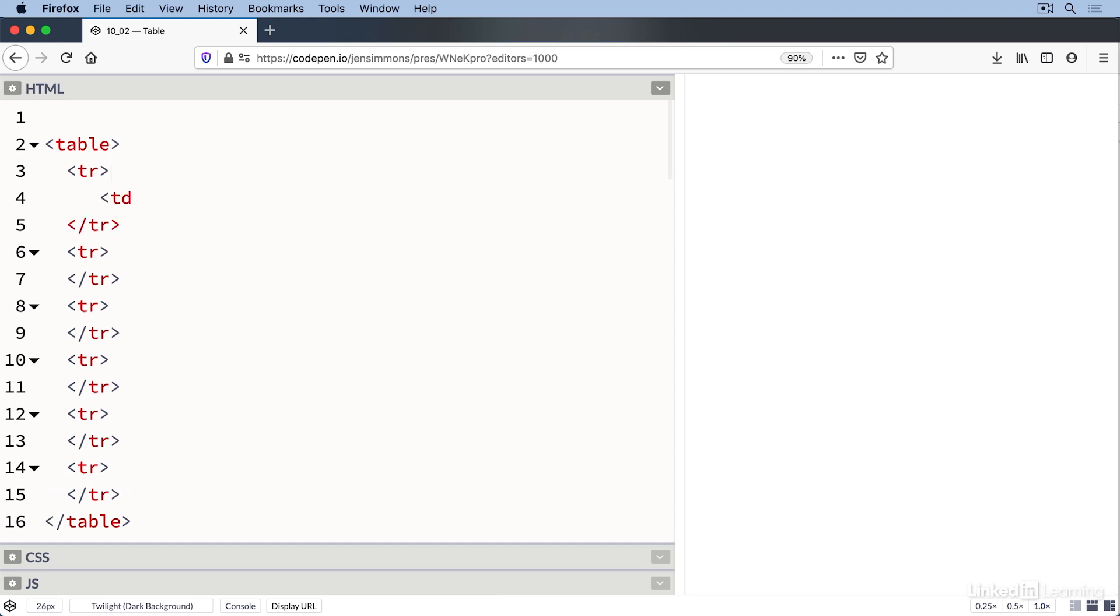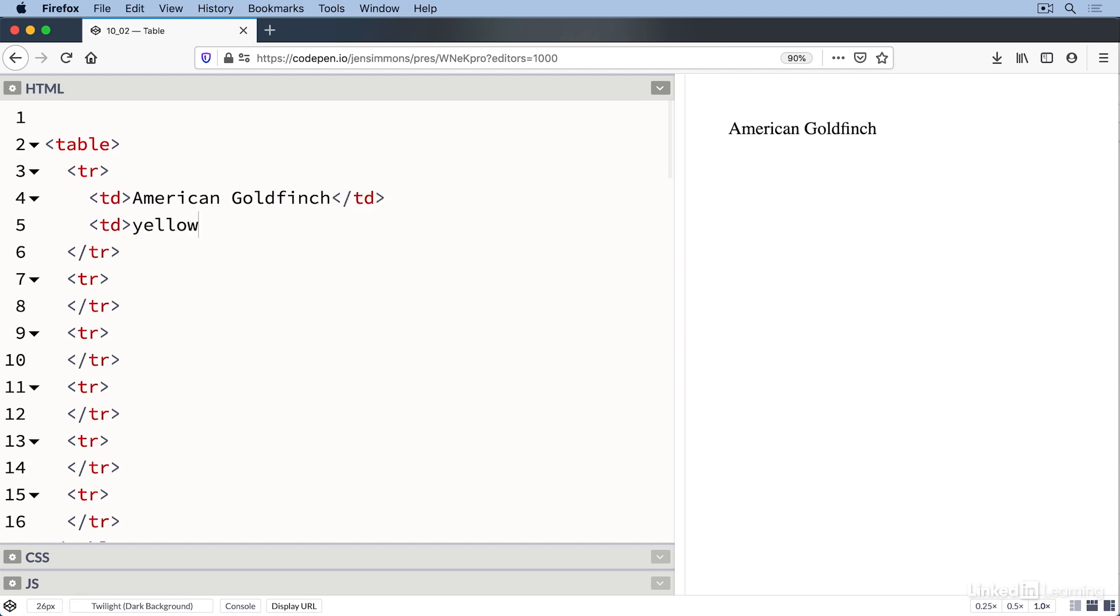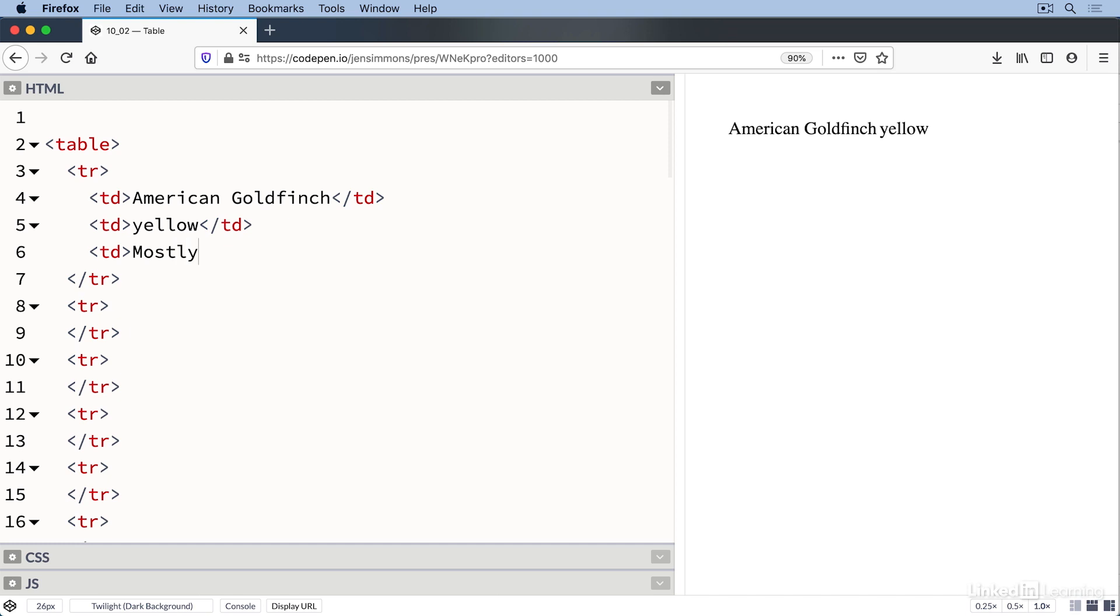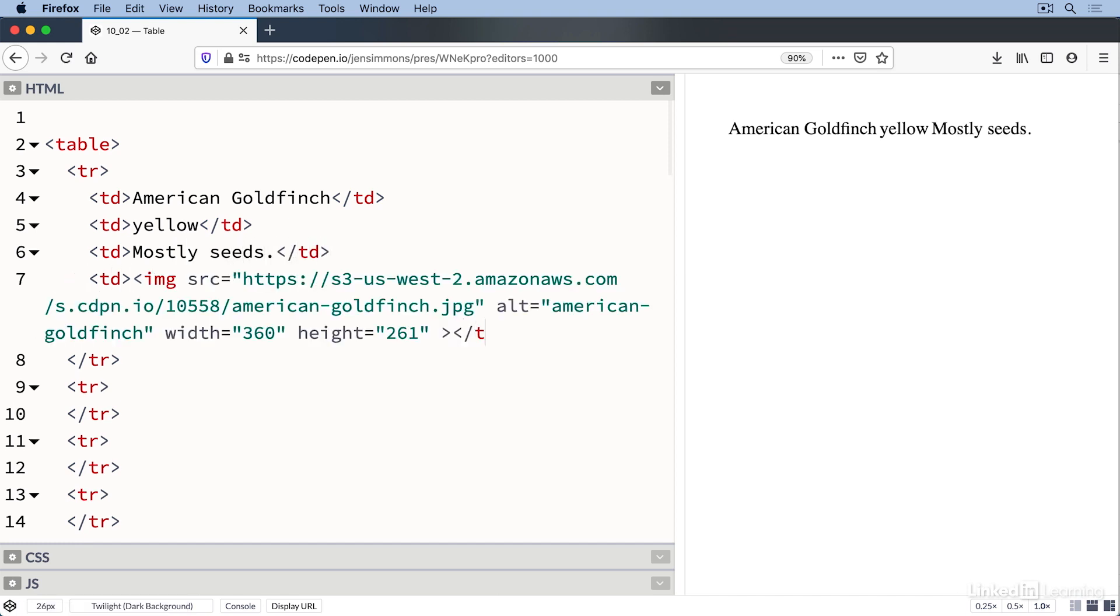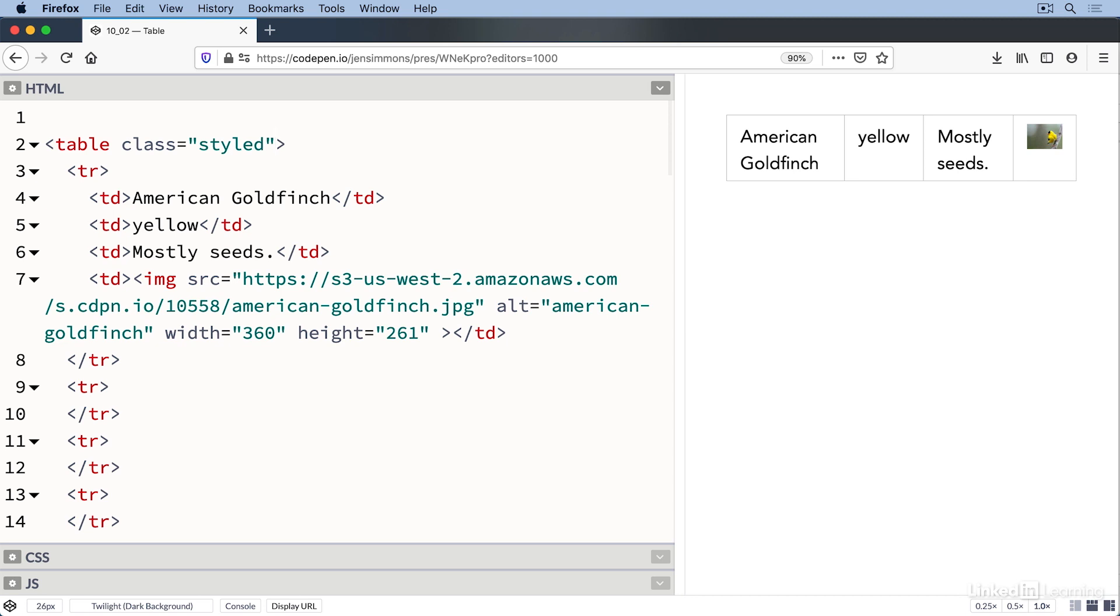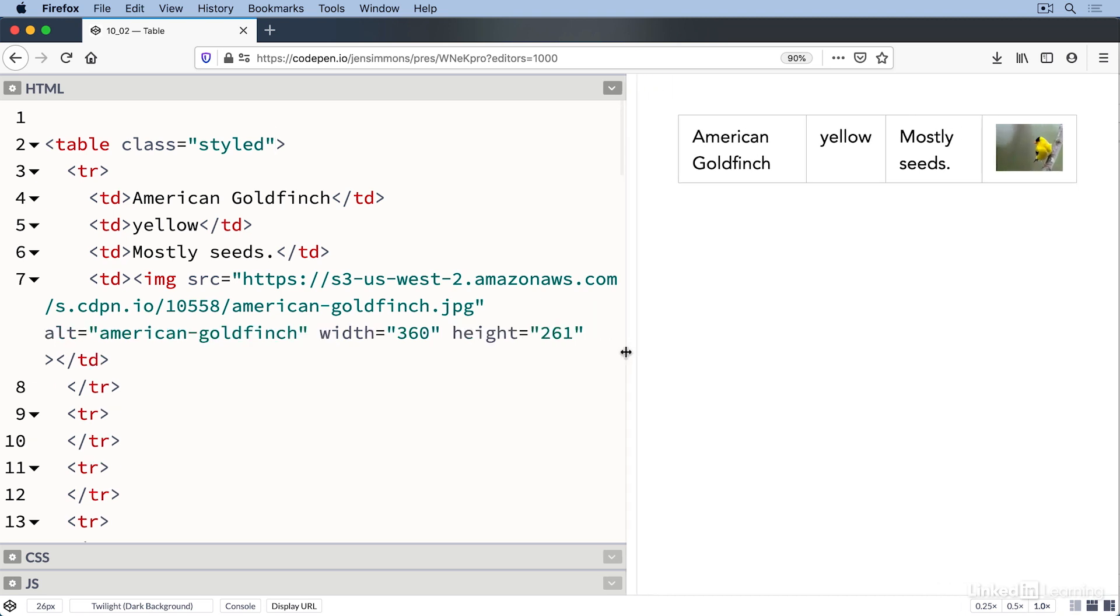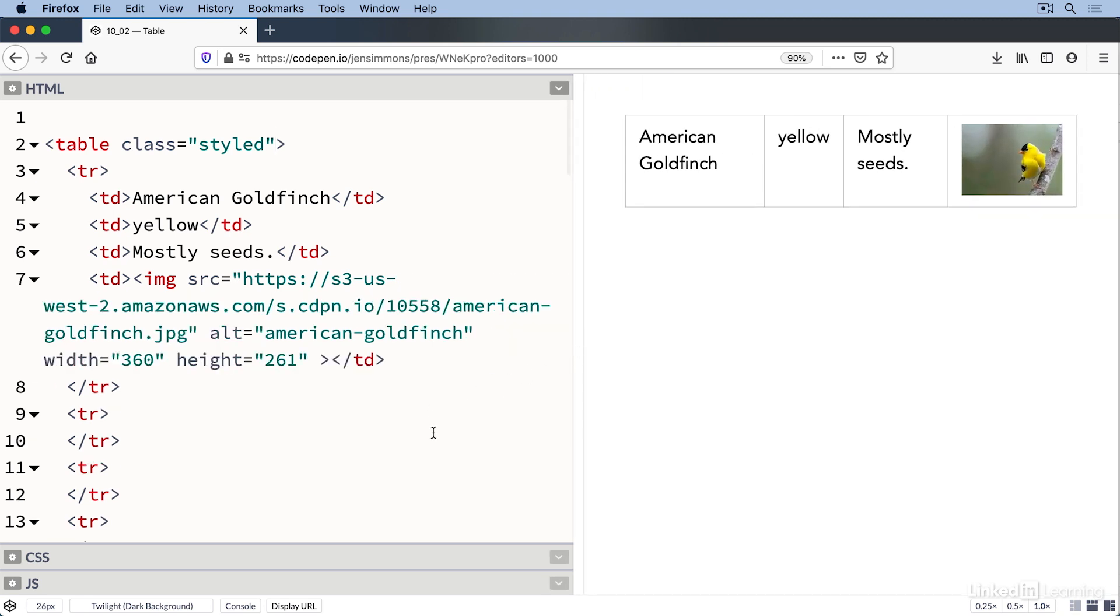Let's start with the American goldfinch. We use the td element to wrap a cell of content. American goldfinch, yellow, eats mostly seeds, and the image with an image element. You can put any HTML markup inside of these cells, paragraphs, videos, headlines, whatever you want. There are four columns in this table, which means four cells of data in each row.